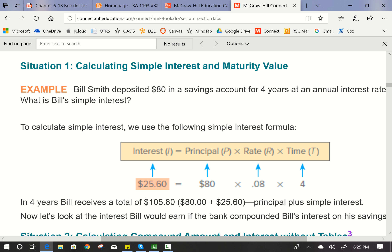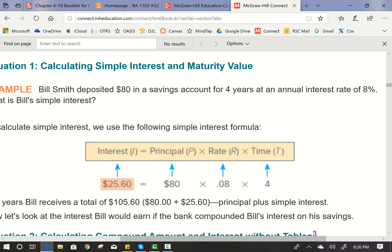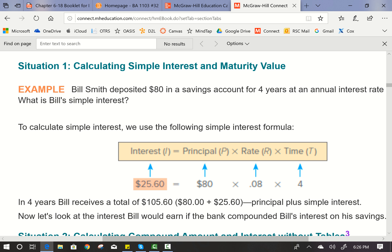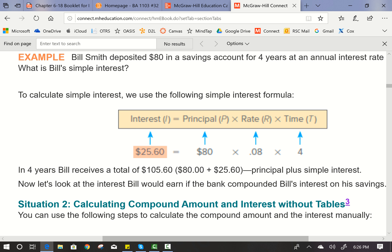Here's an example of simple interest calculating the maturity value, as we did in Chapter 10. Bill Smith deposited $80 in a savings account for four years at an annual interest rate of 8%. Interest equals principal times the rate times time: $80 times 0.08 times 4 years gives interest of $25.60. In four years, Bill receives a total of $105.60 — that's $80 principal plus $25.60 interest.